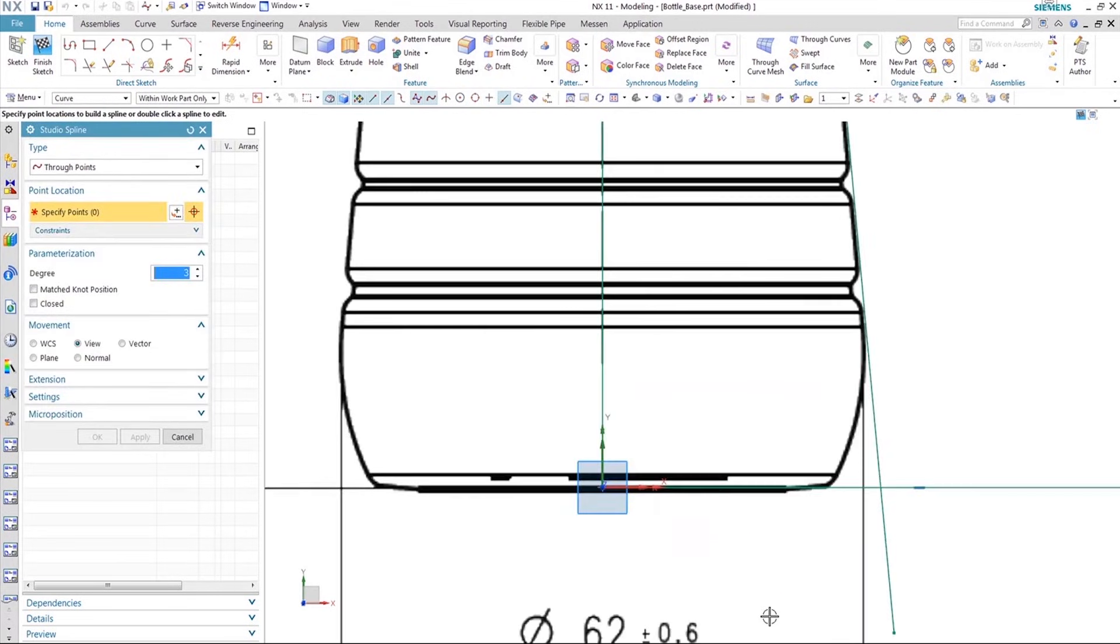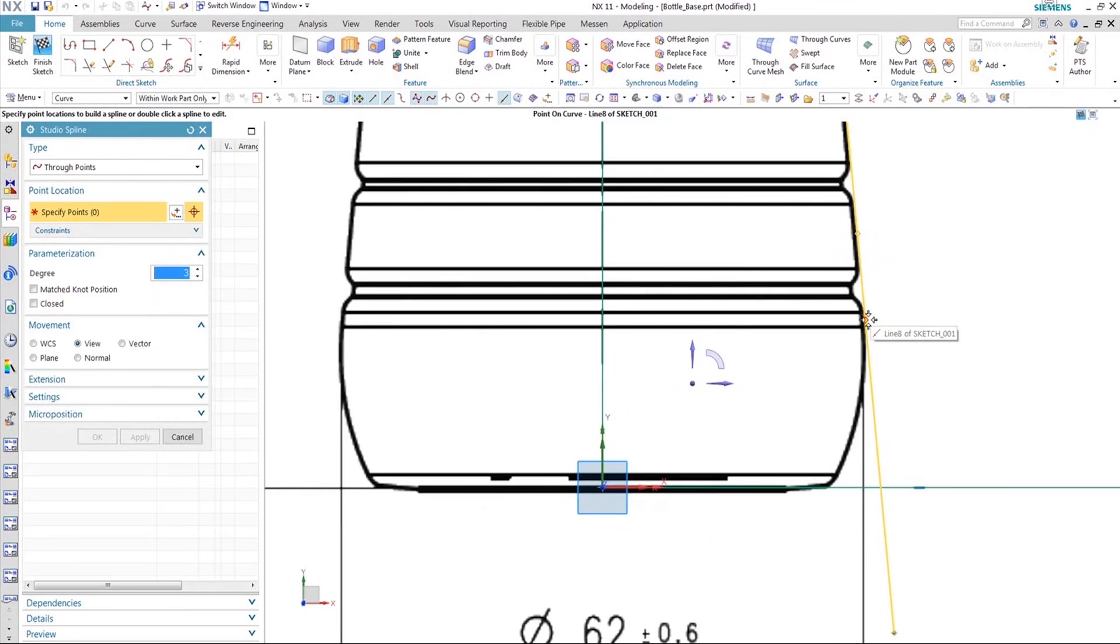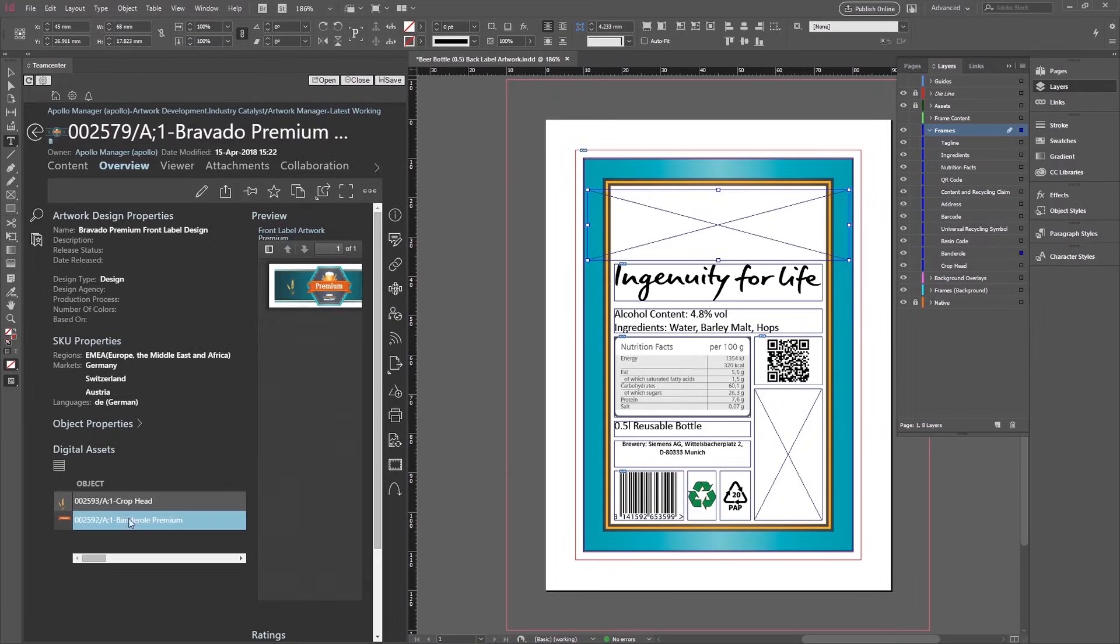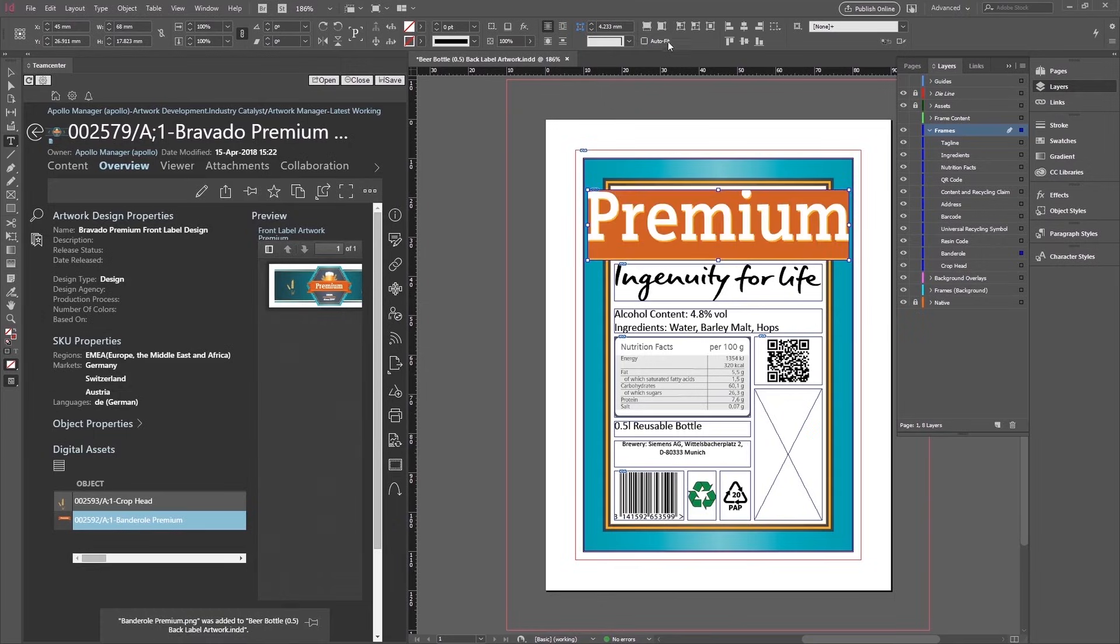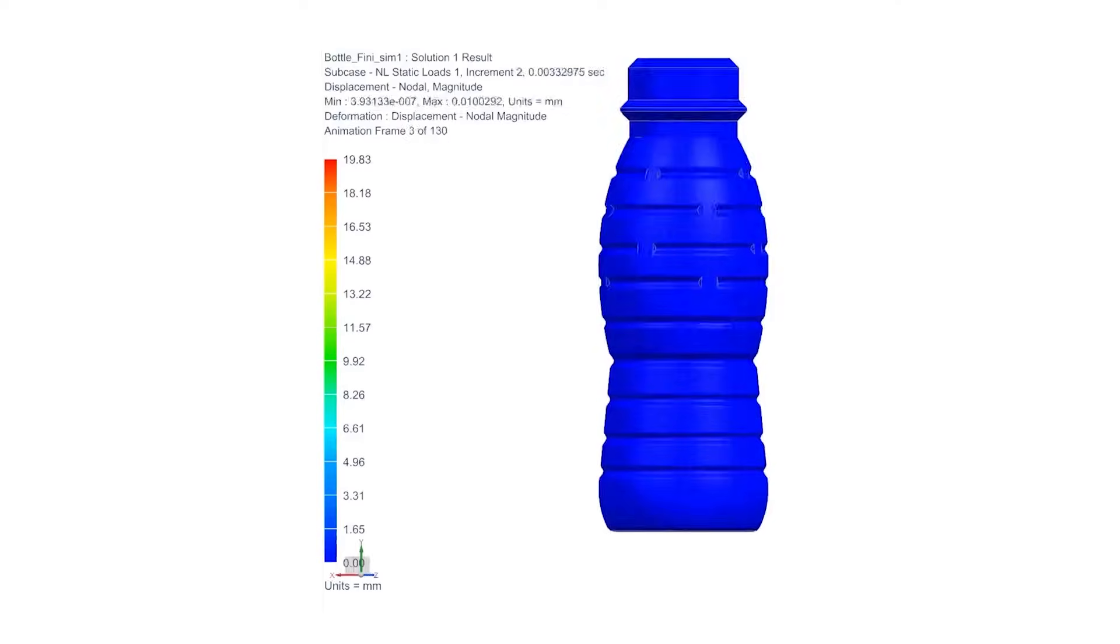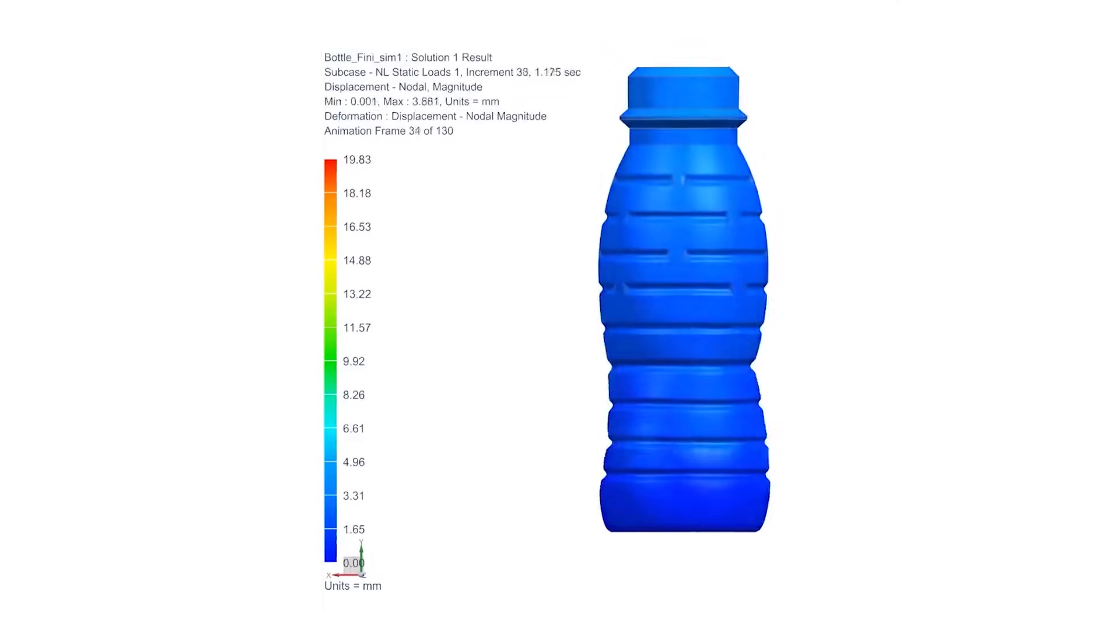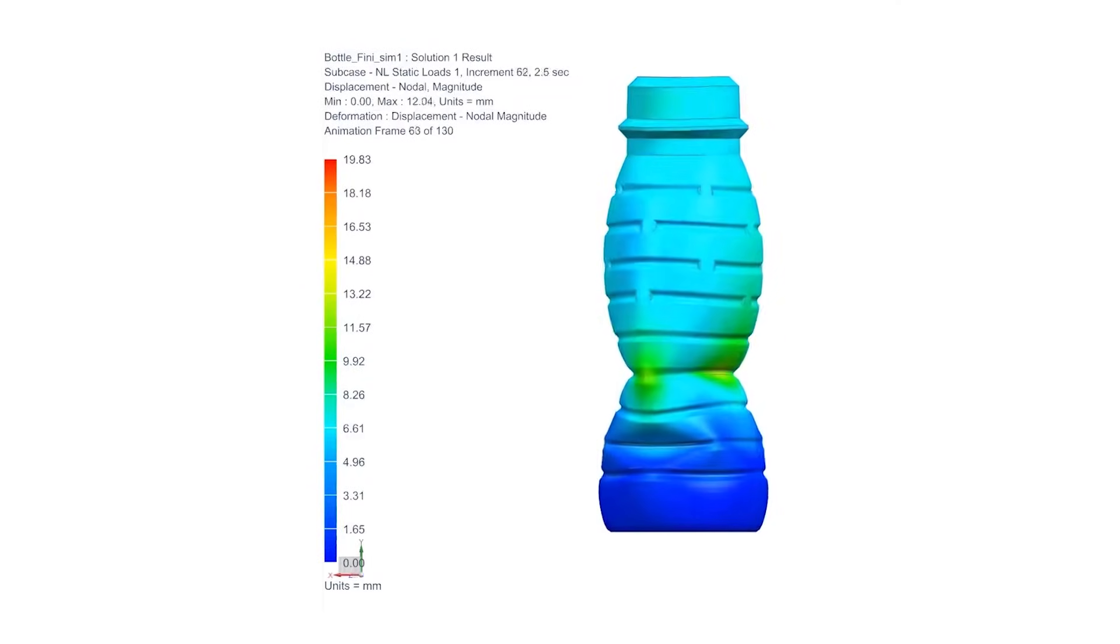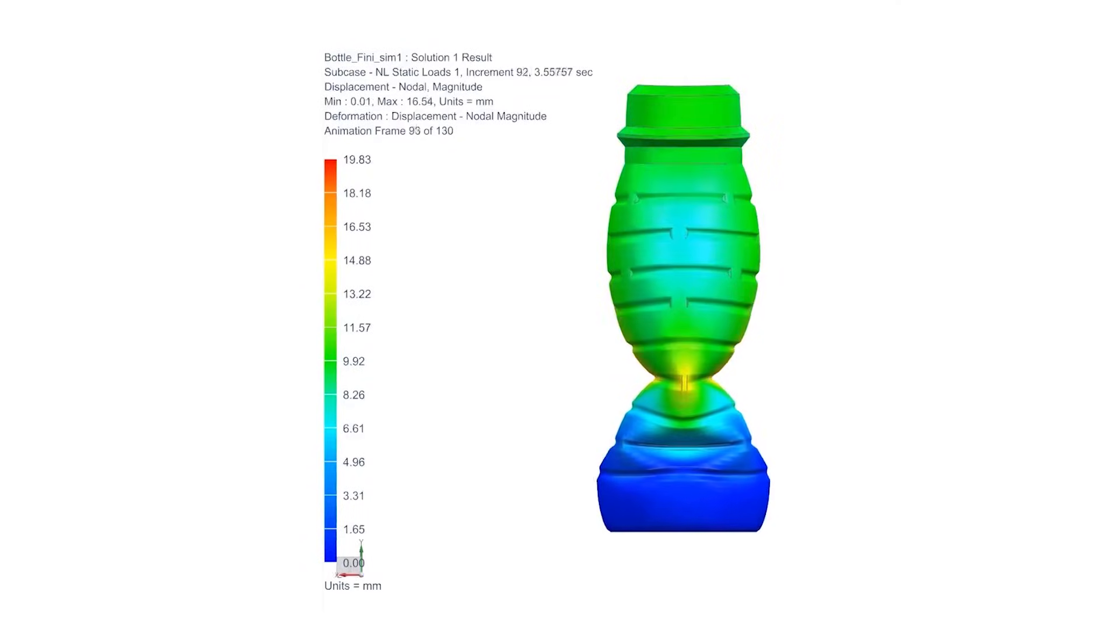Of course, your drink needs a cool bottle and an eye-catching label, both of which you can also design digitally. You can then use this data to simulate the bottle and make sure it's stable enough, all without having to build expensive prototypes.